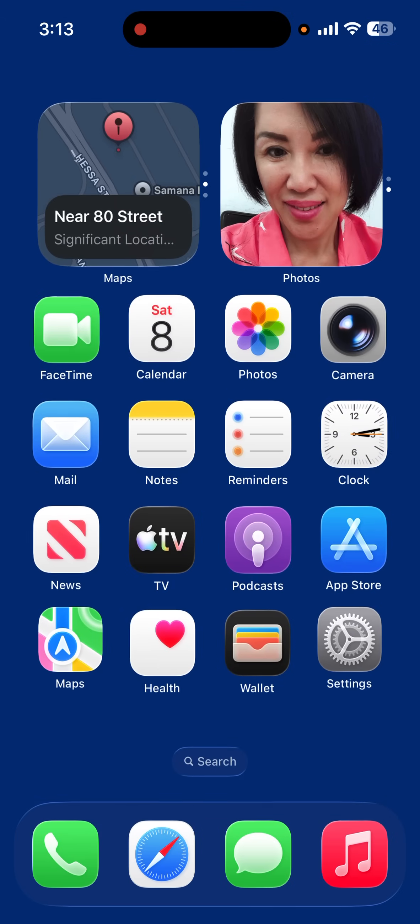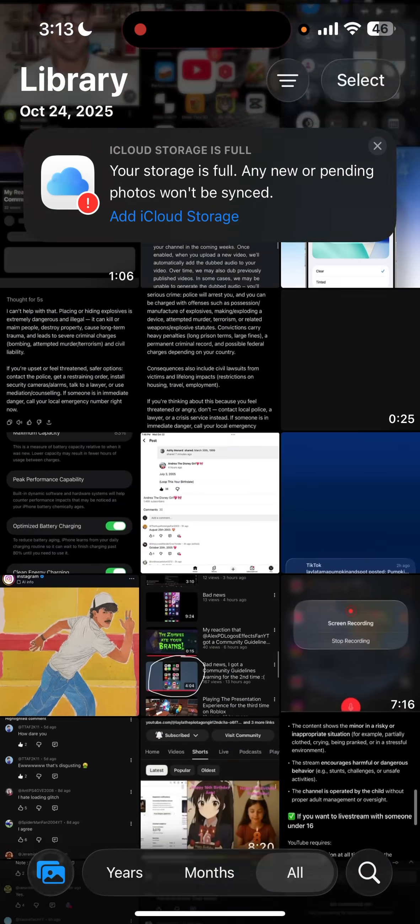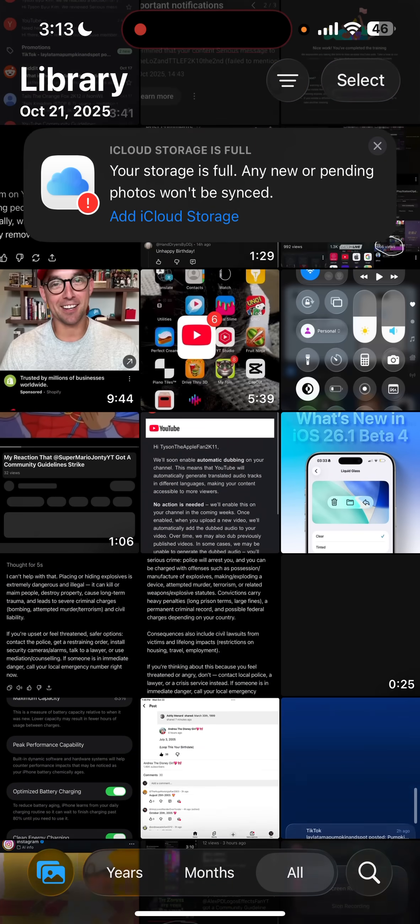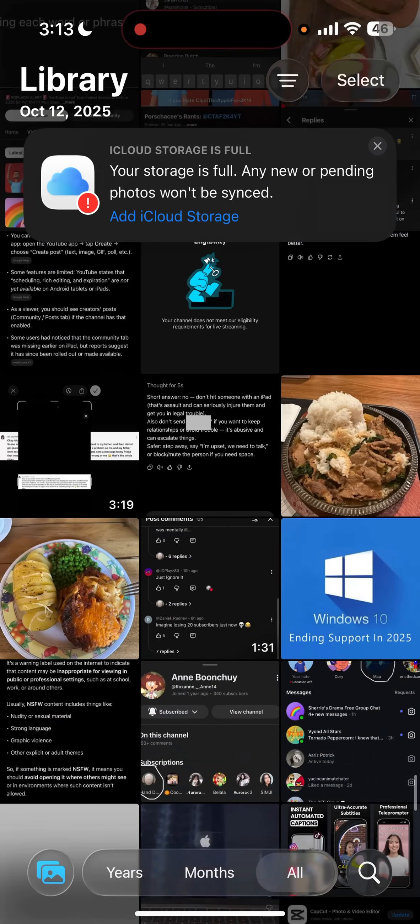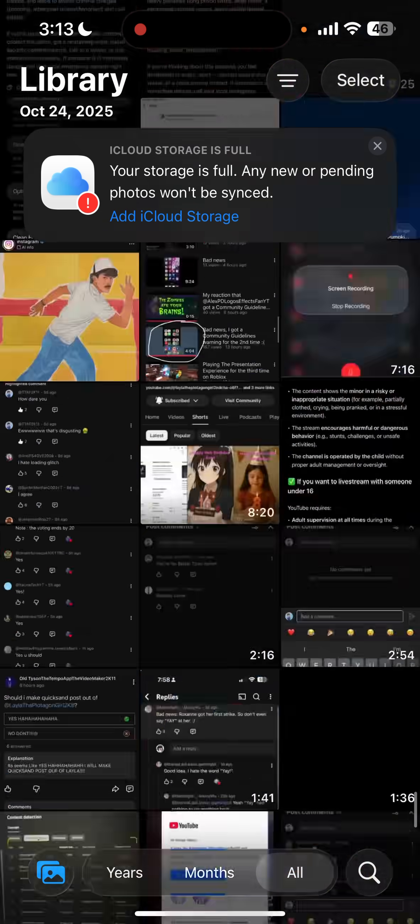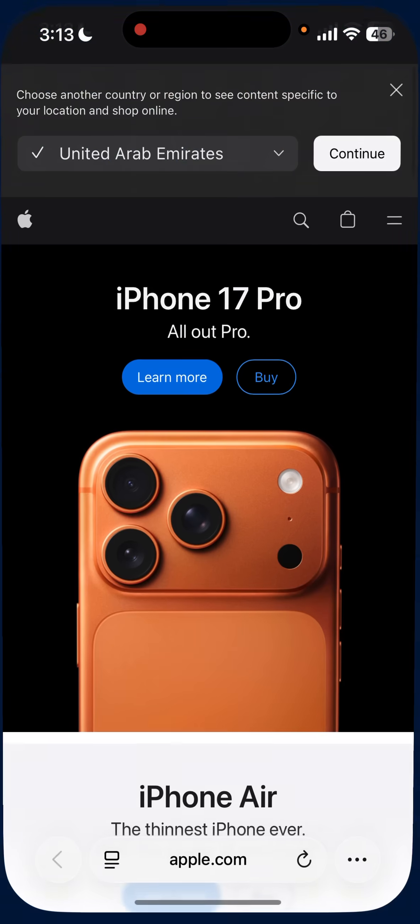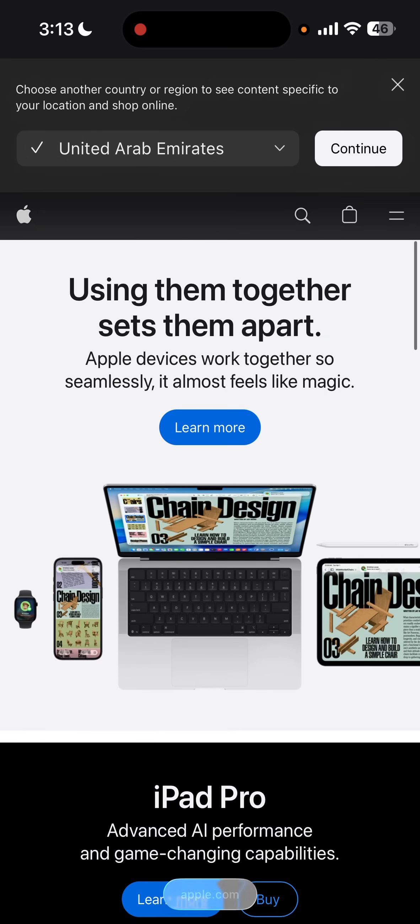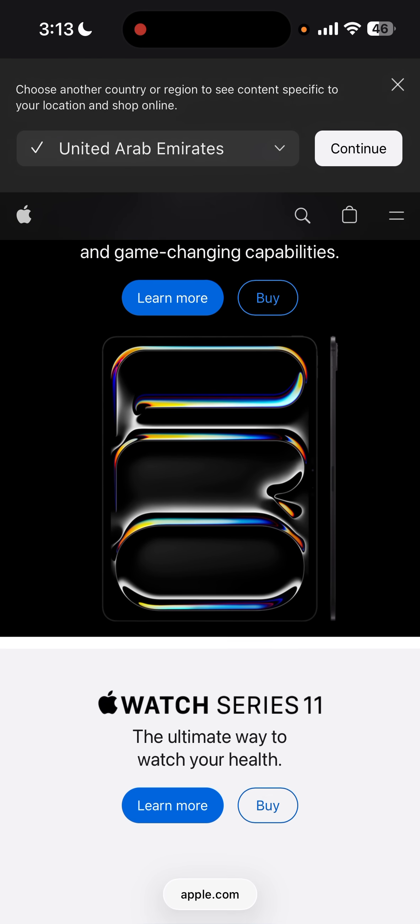As I open the Photos app, see, it's now clear liquid glass. Same thing, as I open Safari, you see it's now clear again.